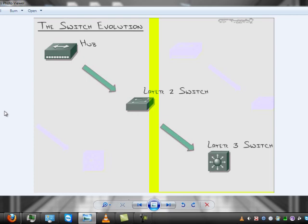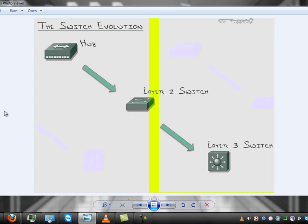So everything changed when the layer 2 switch came out. Switches introduced wonderful technology to us. Every single port on a switch was its own collision domain. This is the concept behind what is known as network segmentation, or even micro-segmentation. Your traffic only goes to the destination that you're sending it to specifically, unless it's a broadcast. And that is what then became the limiting factor with layer 2 switches.